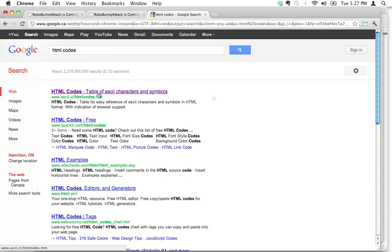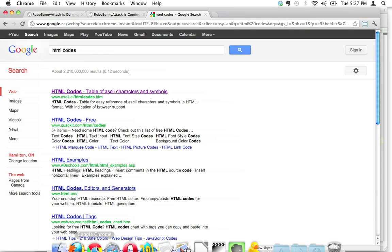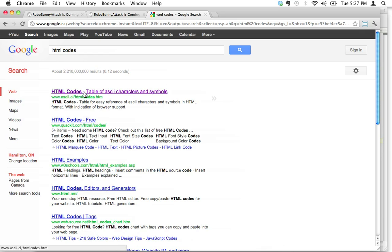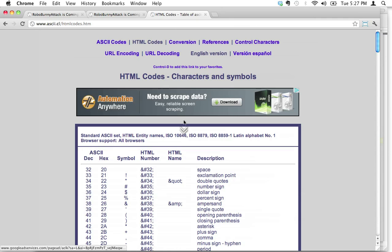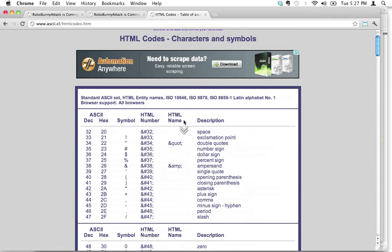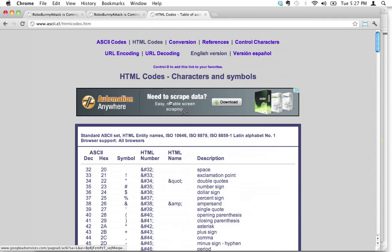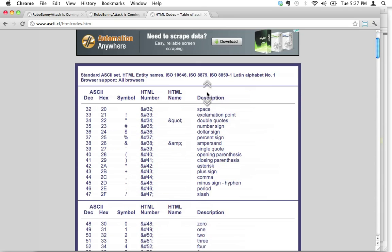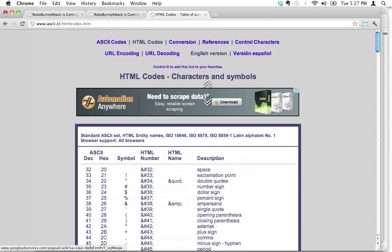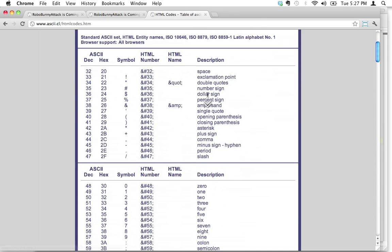What we're looking for is a table of ASCII characters and symbols. Any of these would do, but I just always click on the first one and here, this will help us.